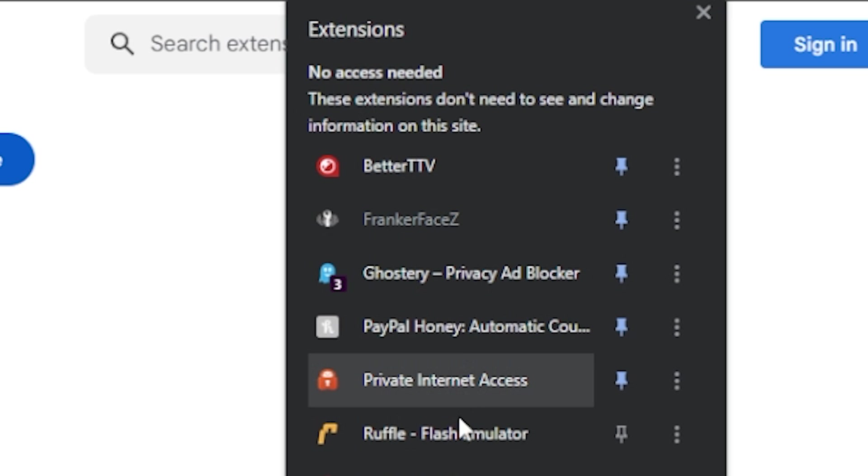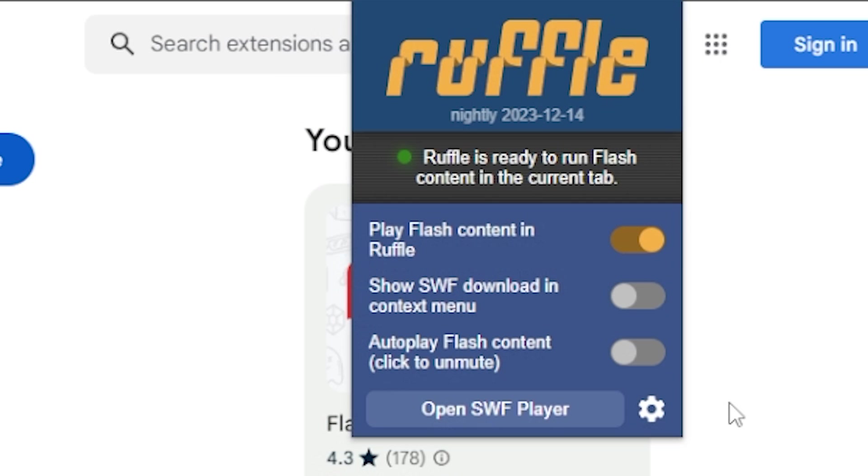From here, go to whatever your extension menu is and then you want to open the Ruffle extension and make sure that the option at the very top that says 'play Flash content in Ruffle' is clicked. This will make sure that anything that is Flash will go ahead and run in it.